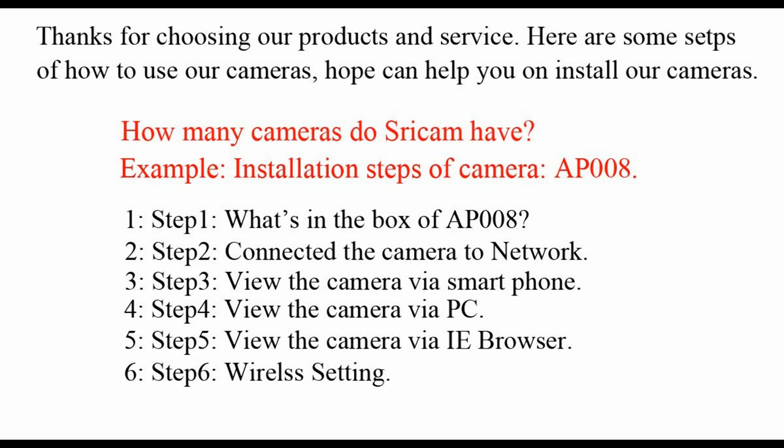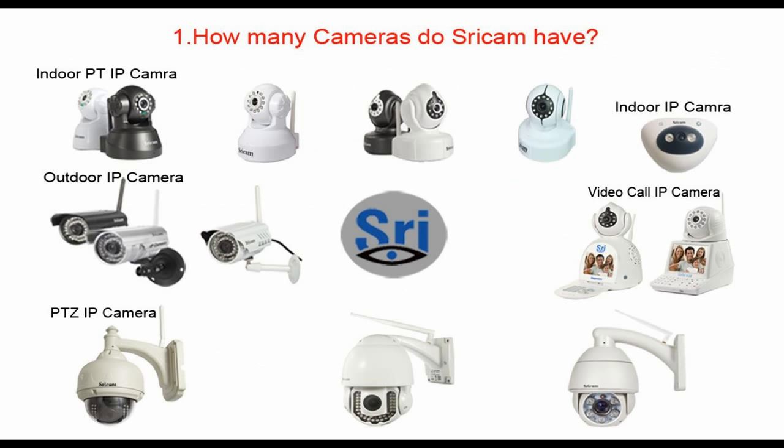Step 1: What's in the box of AP-08? Step 2: Connect a camera to network. Step 3: View camera via smartphone. Step 4: View camera via PC. Step 5: View camera via IE browser. Step 6: Wireless setting.